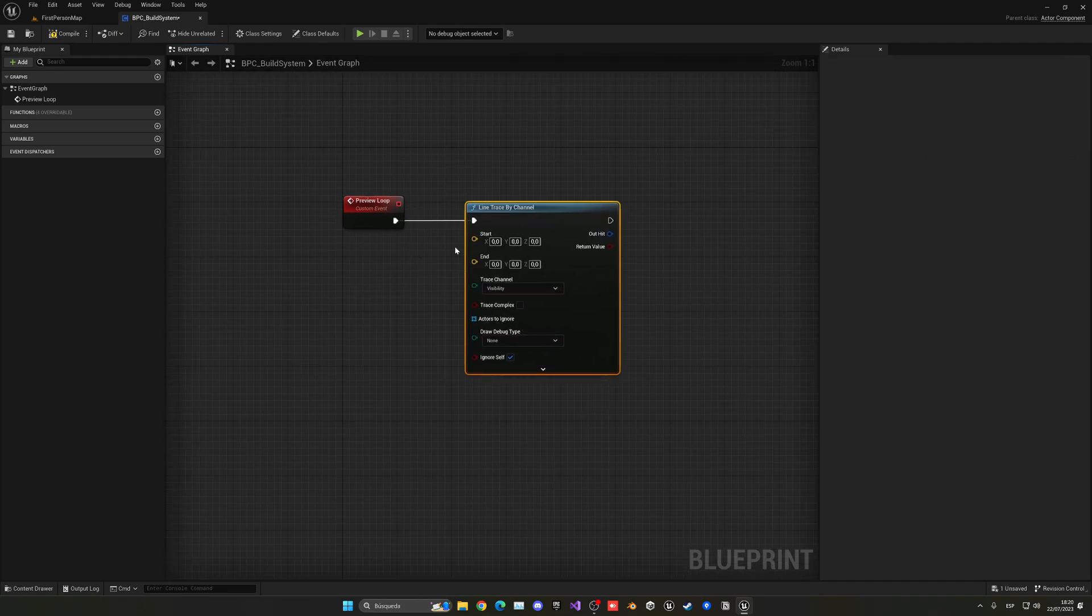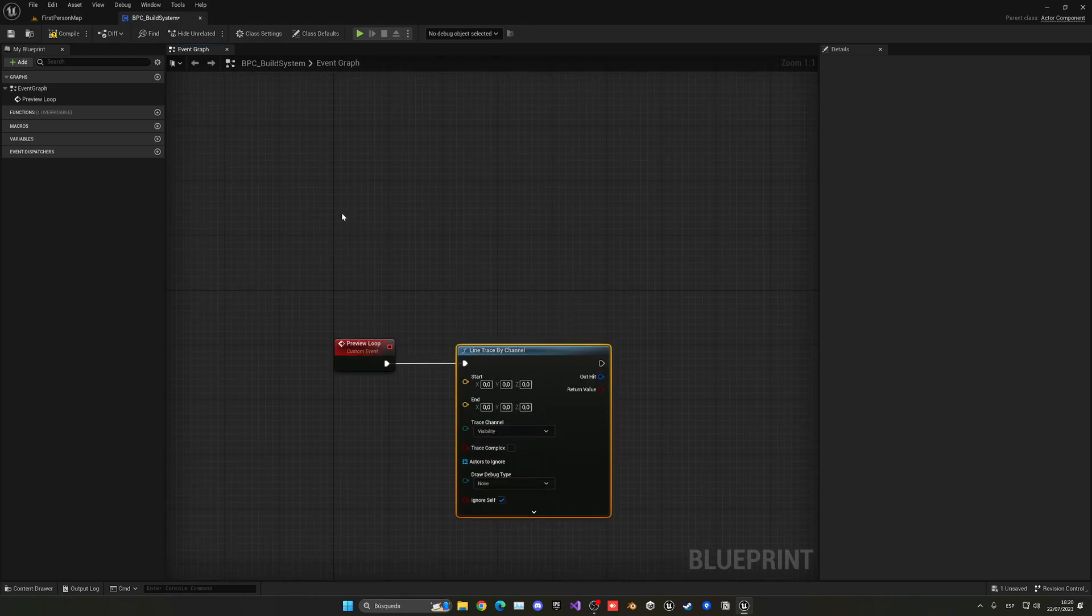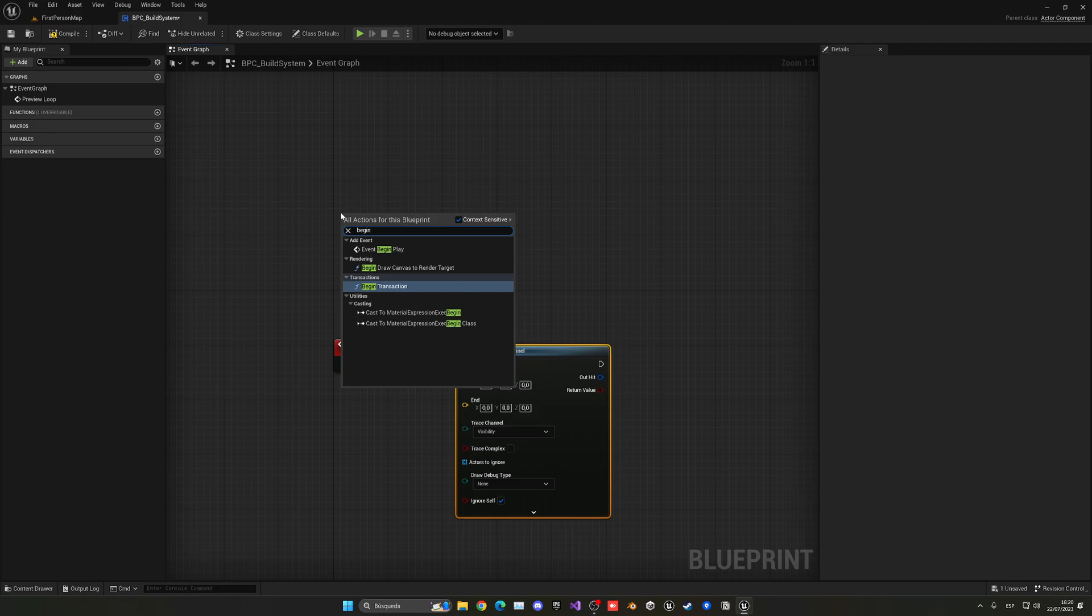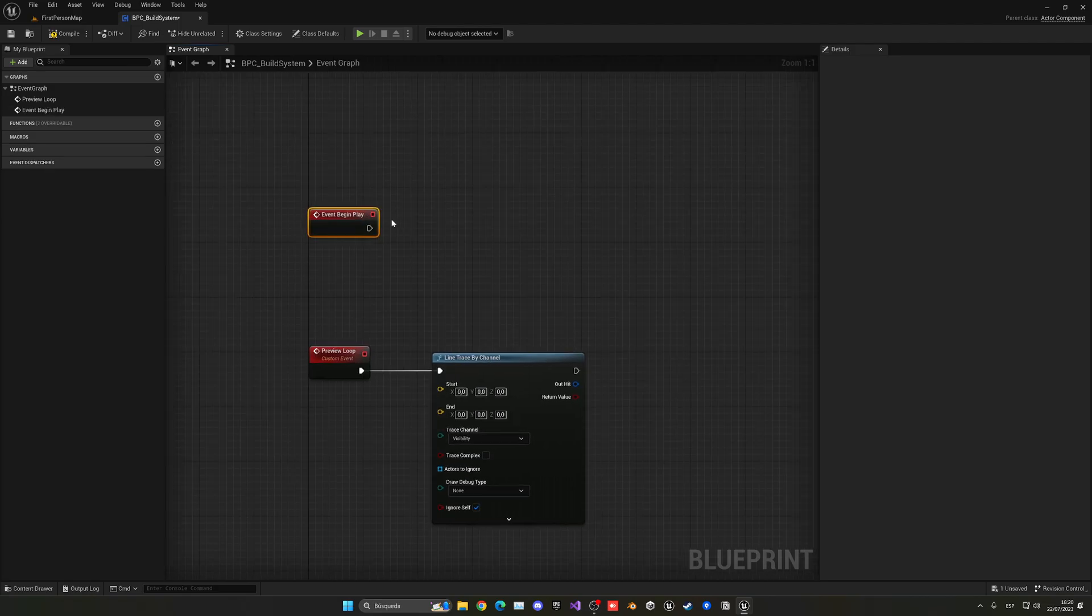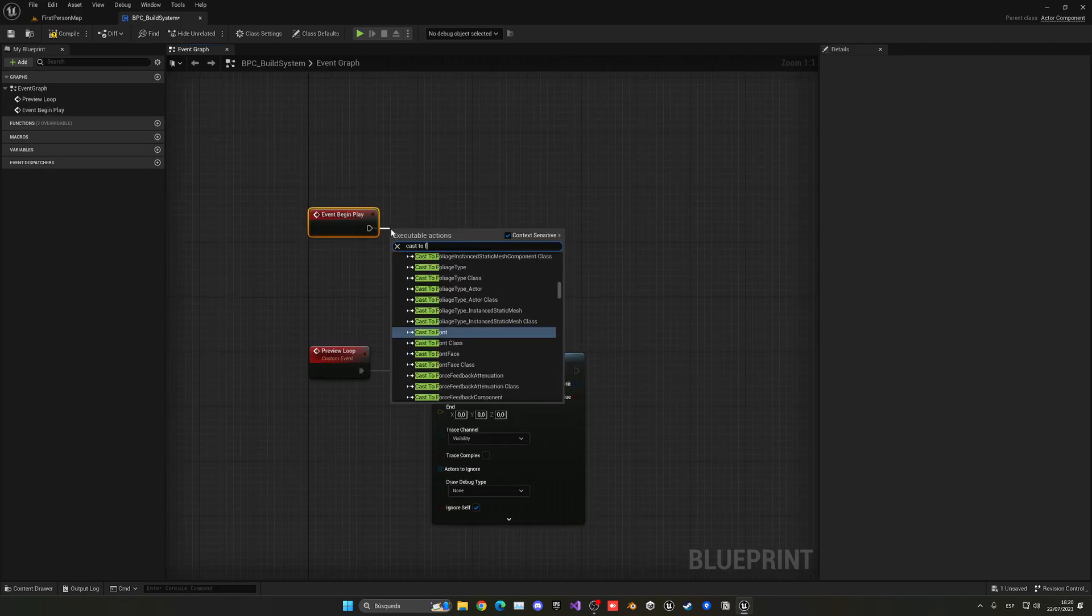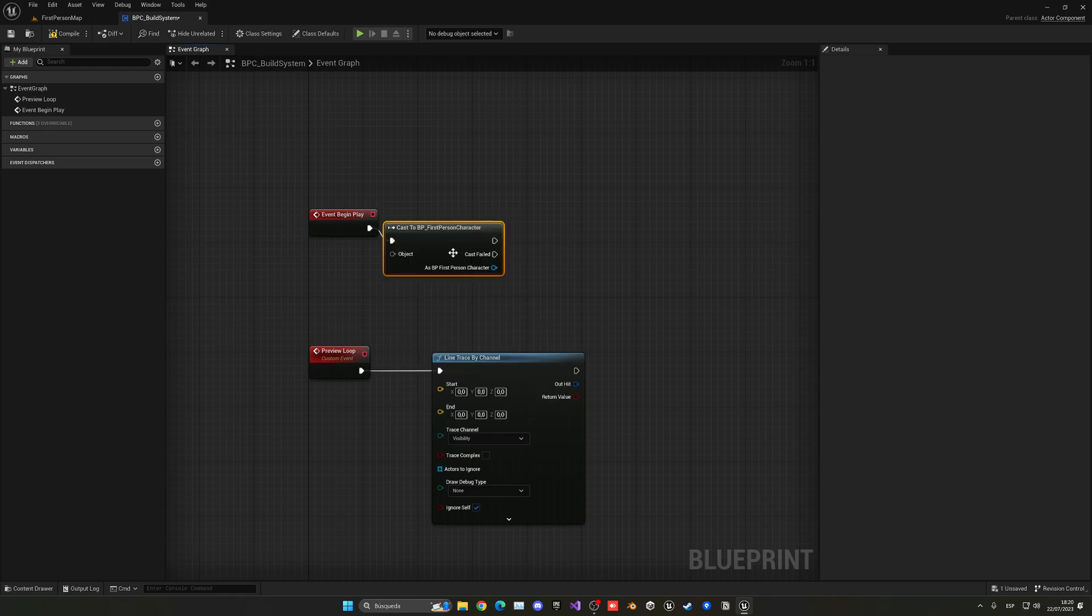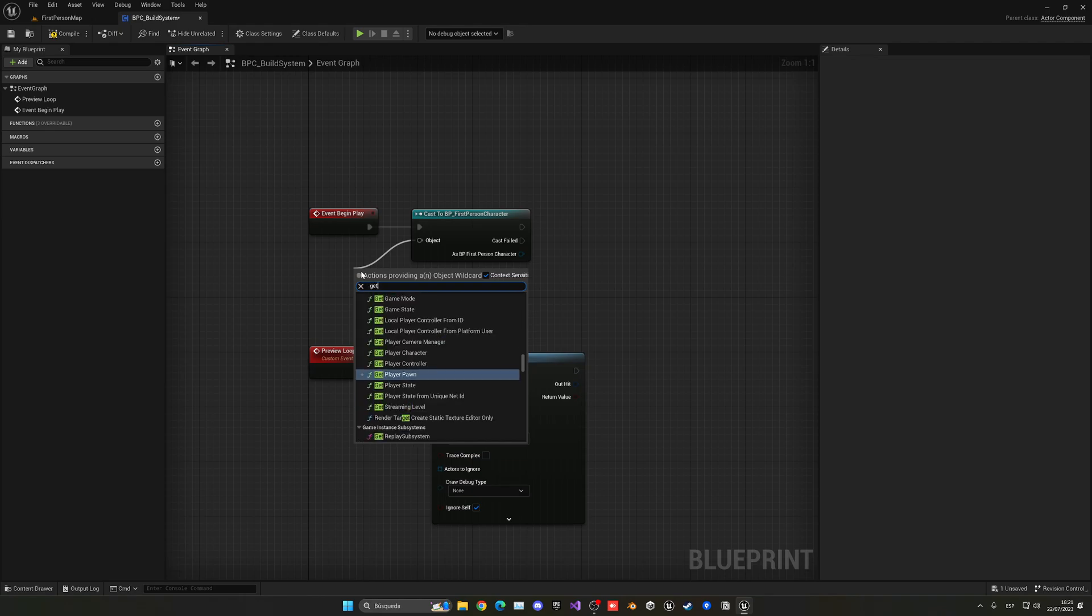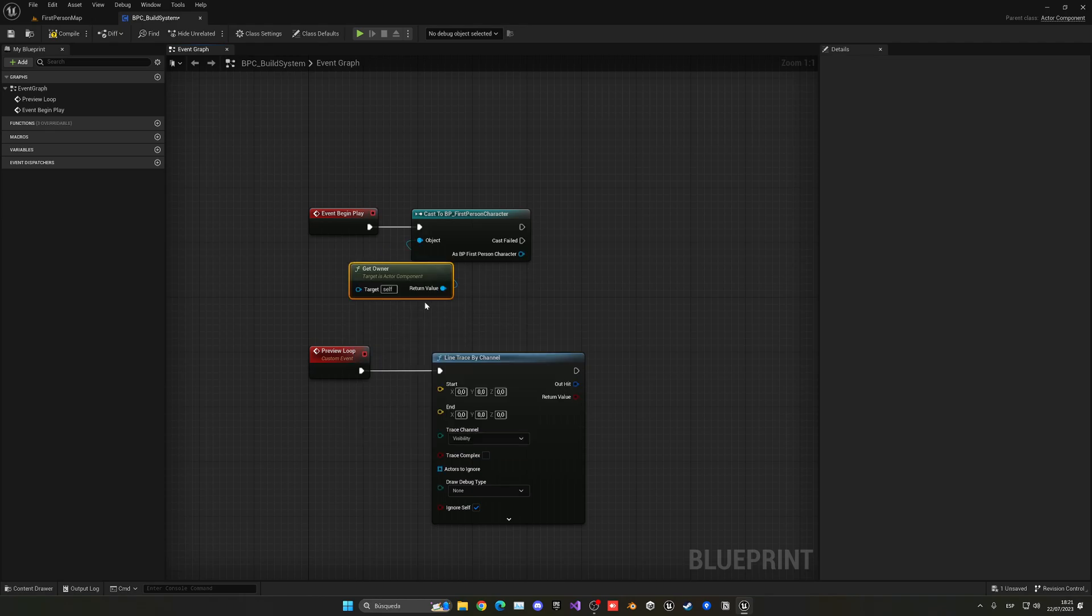We'll shoot an invisible arrow from one point into the next one. From there, we need to start and get our camera position. So, what we're going to do is add the gameplay that I just deleted. And then we're going to cast to the first person character blueprint or whatever character blueprint you're using. And then in here, we're going to say get owner.